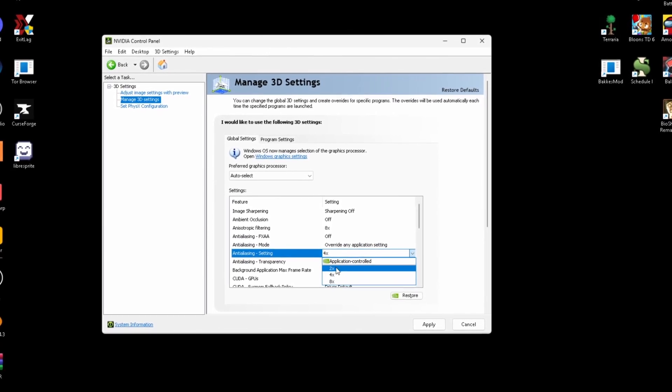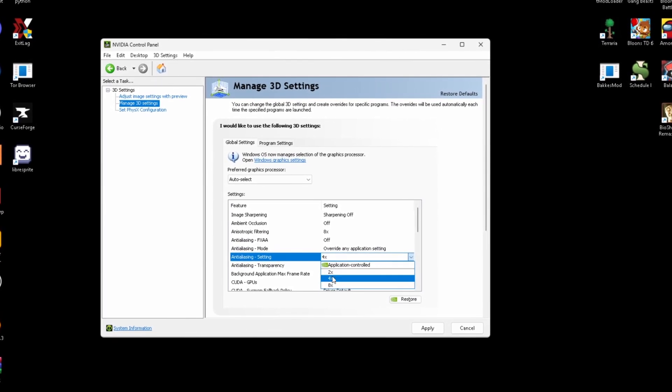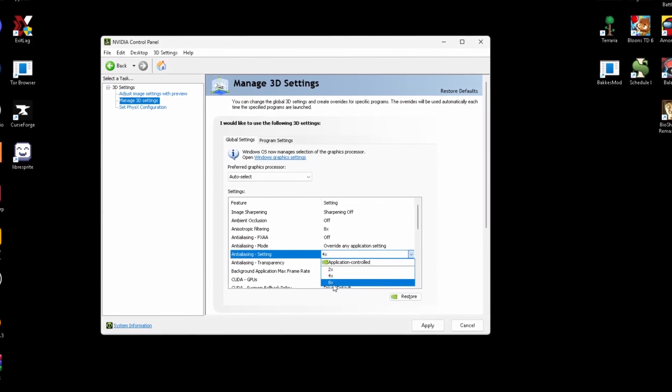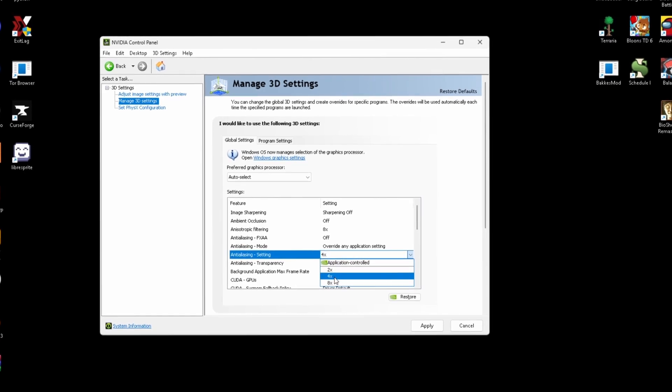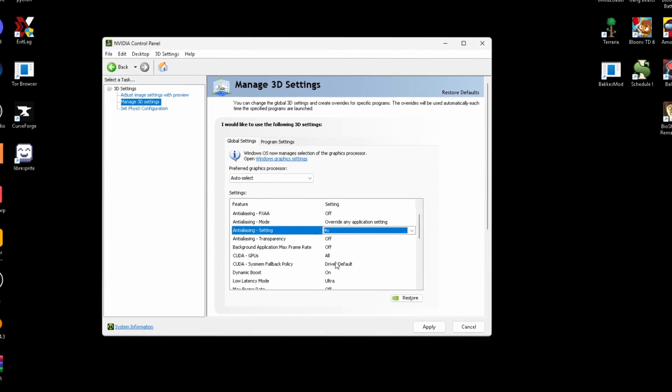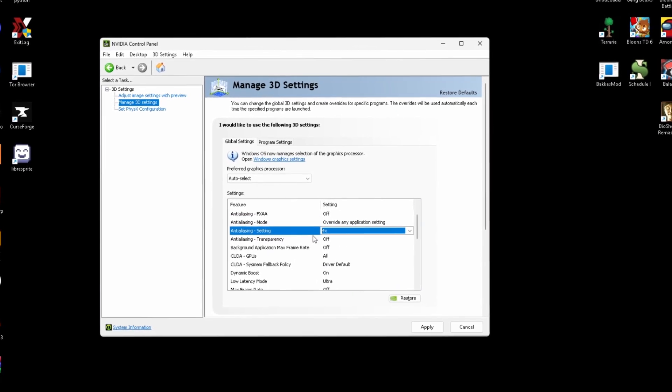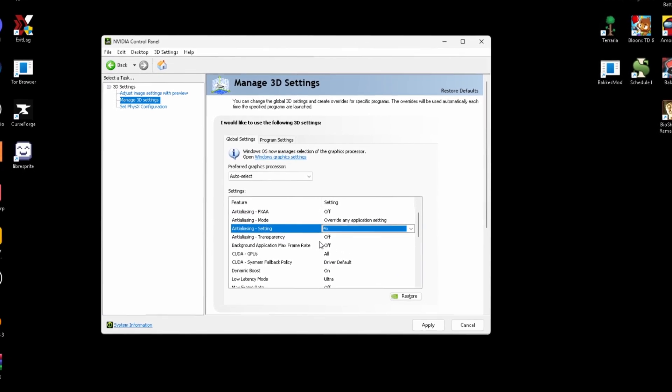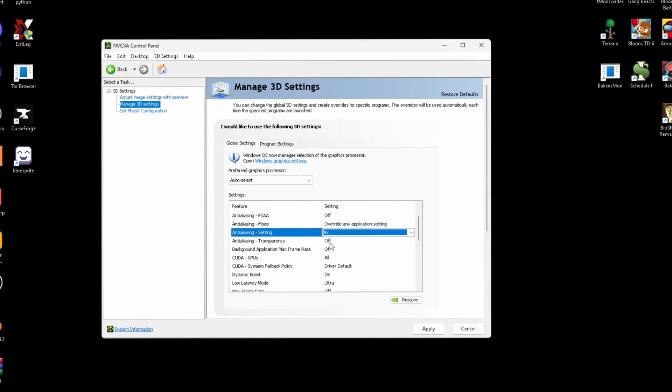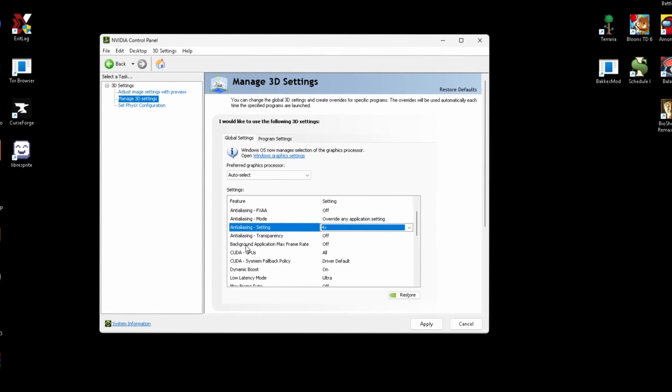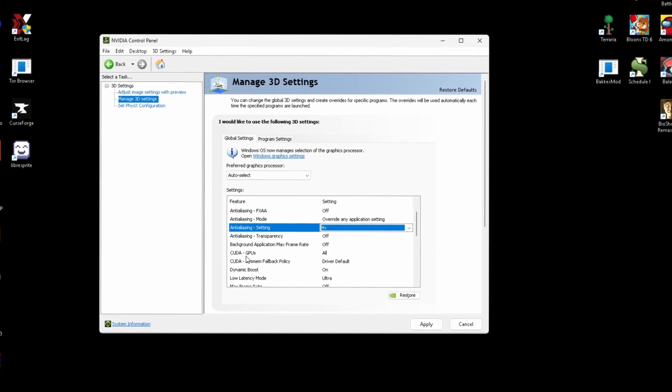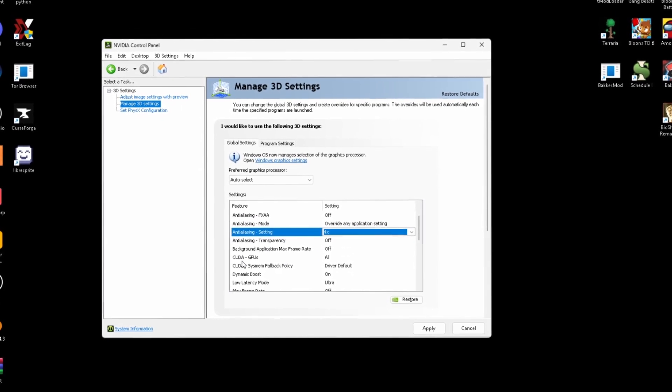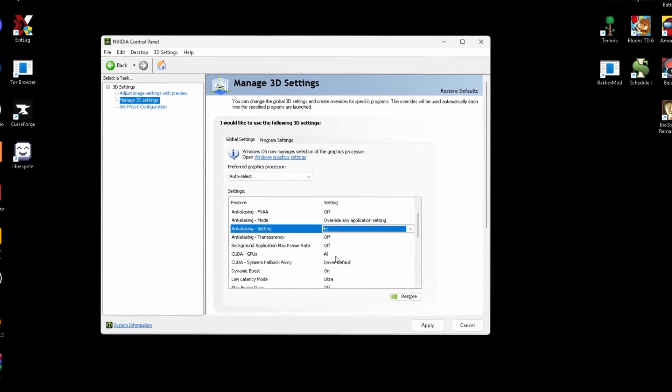Anti-aliasing setting, you guys can just have this on four or two depending how good your PC is. If you have a really good PC, you can have it on eight, but I have like a middle of the road PC. It's not too bad, not too good. Anti-aliasing transparency needs to be off.